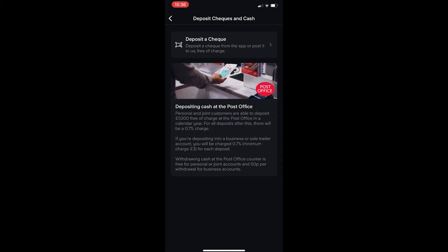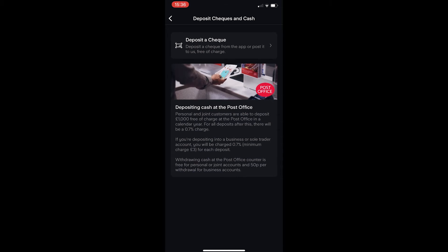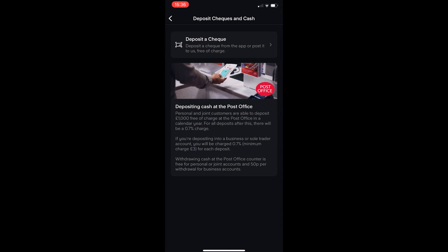Now it runs you through the whole process to deposit a check. Right here it says deposit a check from the app or post it to us free of charge.